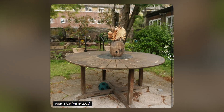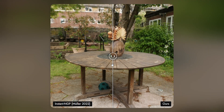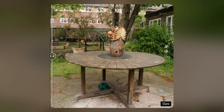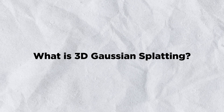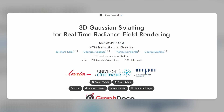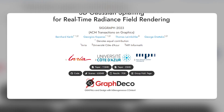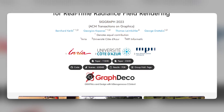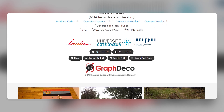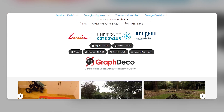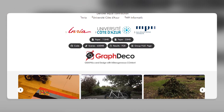Today I'm going to be talking about a stunning technique that can create realistic 3D scenes from just a few photos or videos in real time. It's called 3D Gaussian Splatting, and it was developed by four researchers from France. 3D Gaussian Splatting is a novel view synthesis technique that uses 3D Gaussians to represent the scene with sparse points that preserve the properties of continuous volumetric radiance fields while avoiding unnecessary computation in empty space.